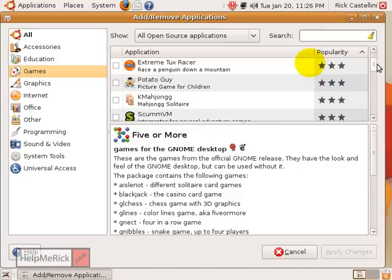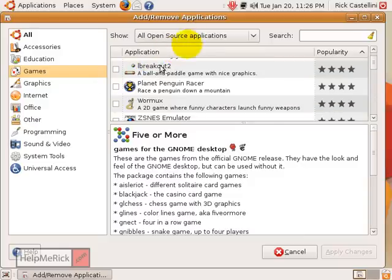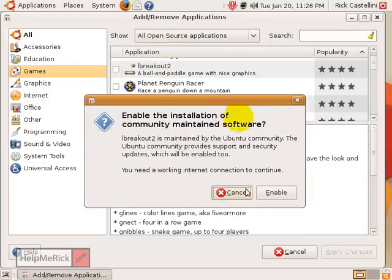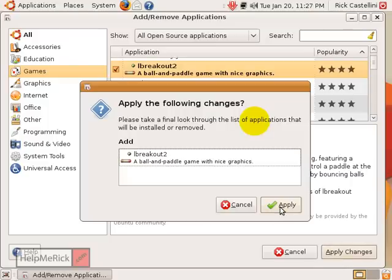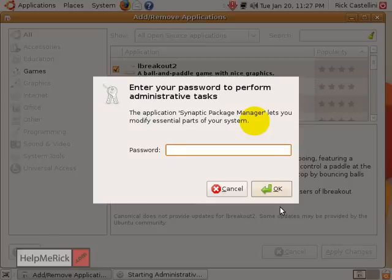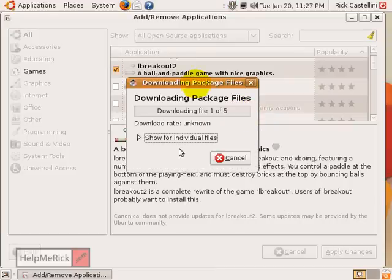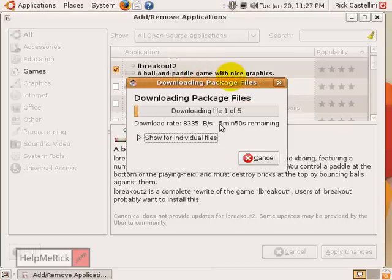We'll find one we want to install — let's install Breakout. Click it, it asks if you're sure, and I'll say yes, enable it. Once it's enabled, click Apply, and it asks to confirm again, so I apply it again. Type in your password, and then the download commences.